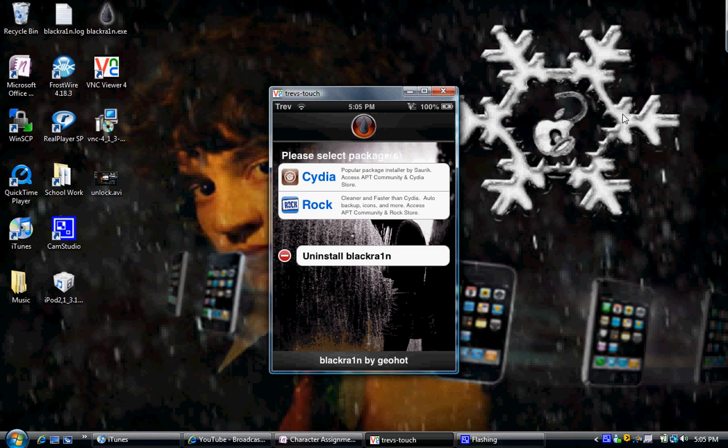They're both the same. Jailbreak with it, I'll have a video on that in the description. And what you're going to have to do is you're going to have an application called BlackRain. Once you have done jailbreaking,